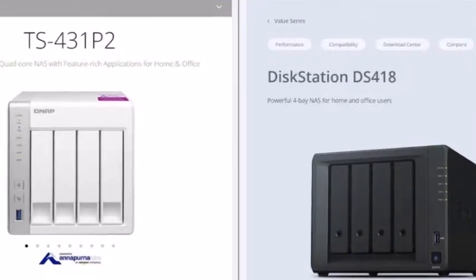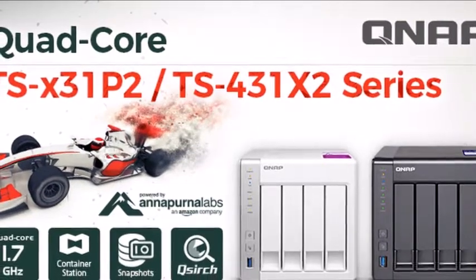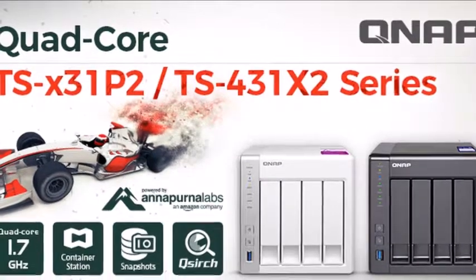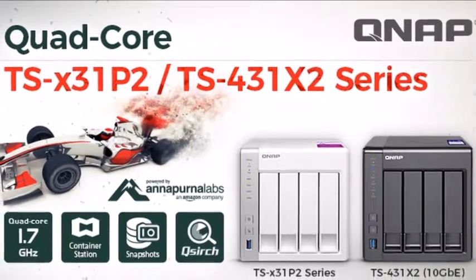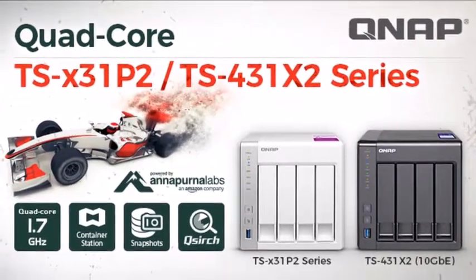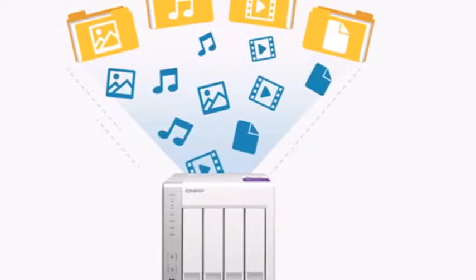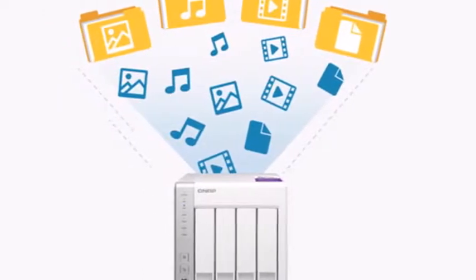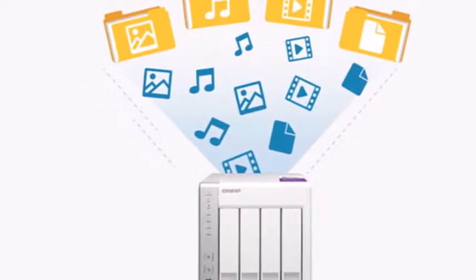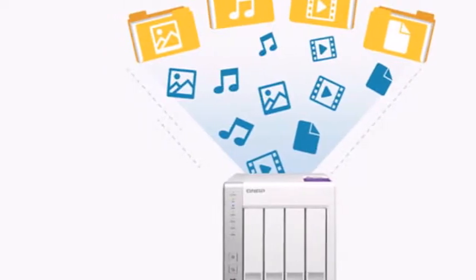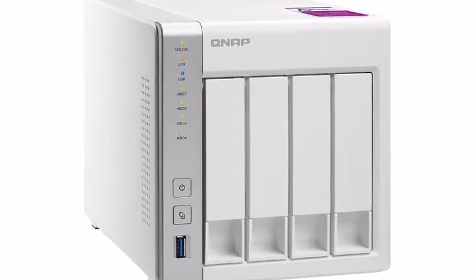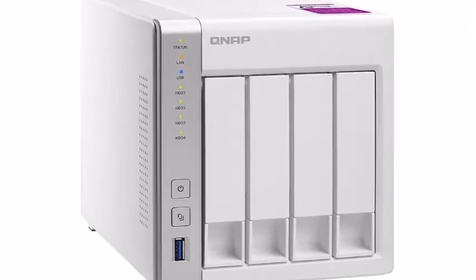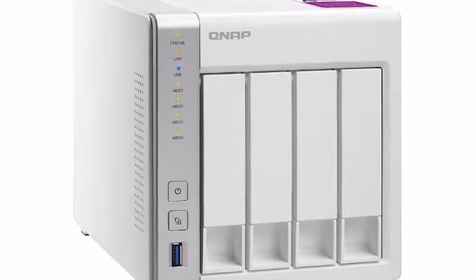In the surveillance section are two free camera licenses and support for up to 25, which means this NAS can easily play a central role in a mid-sized surveillance system. However, not being able to expand the storage capacity by adding an expansion module can be a problem if you need to keep the surveillance footage for longer periods of time.